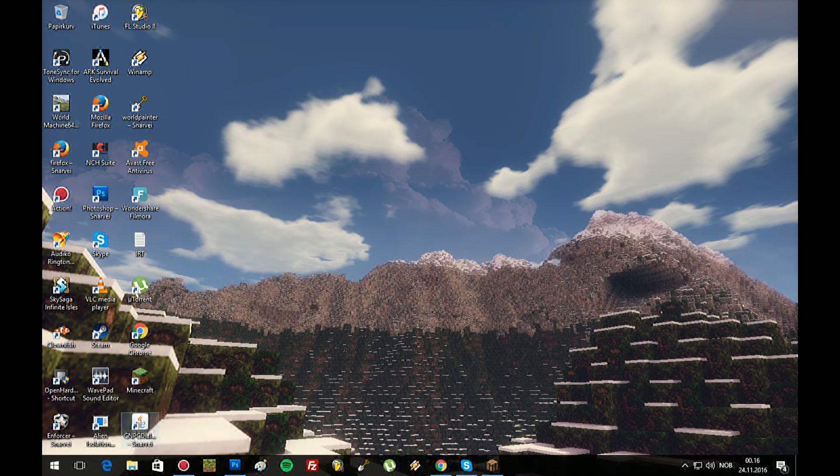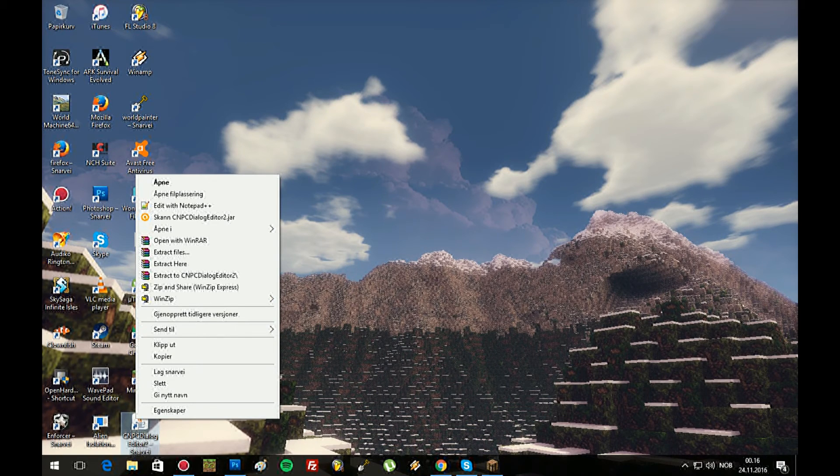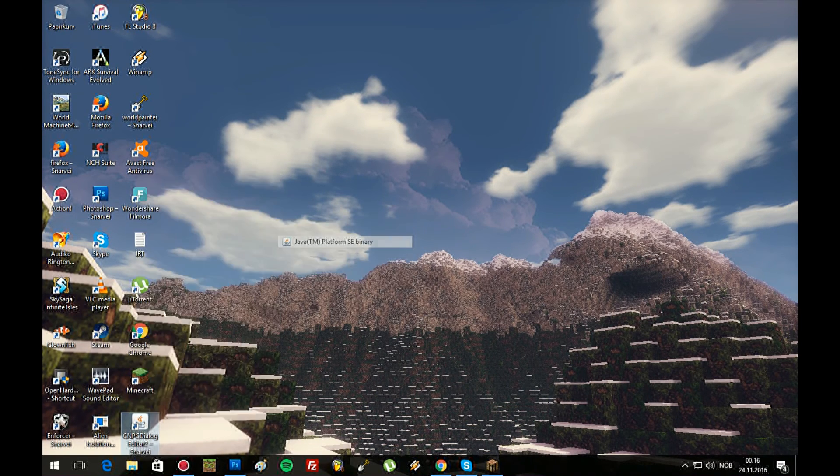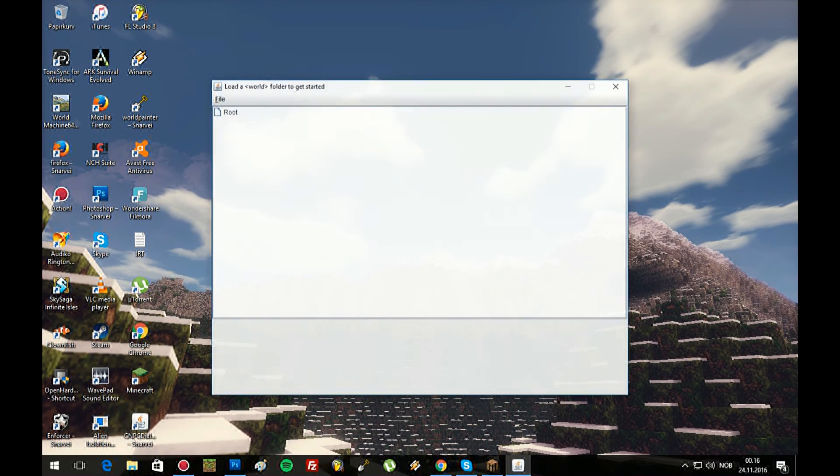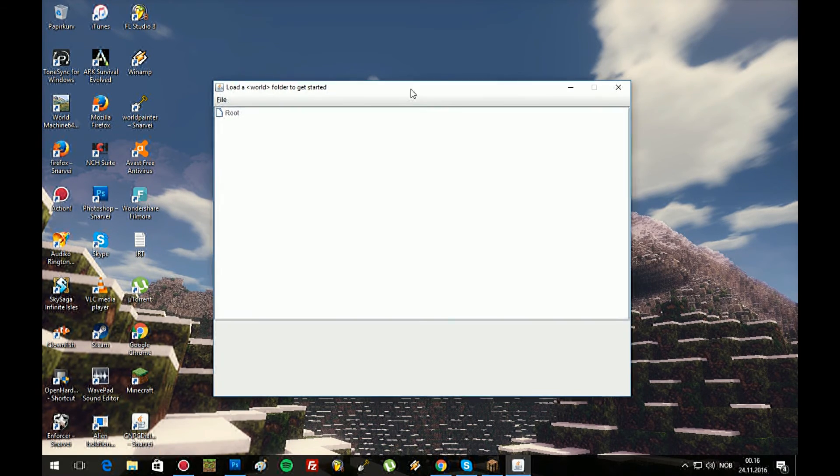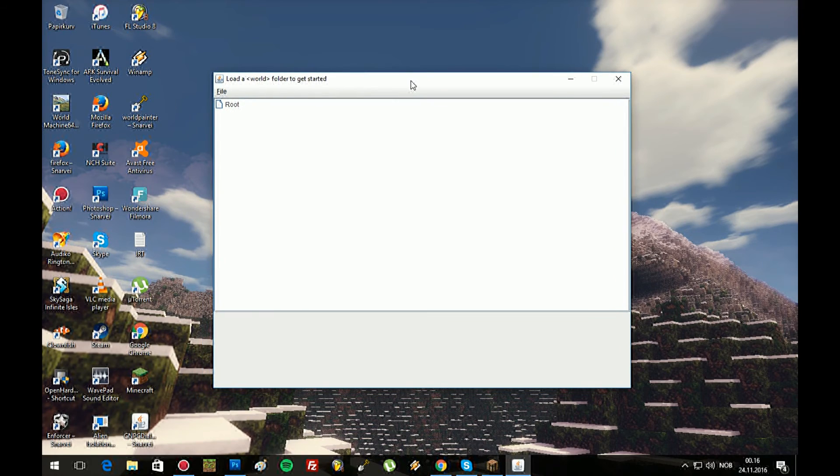Now, right click it. You can double click it. If it doesn't work, you need to right click it and then open with Java. There it is. It's nothing fancy, it looks like this.